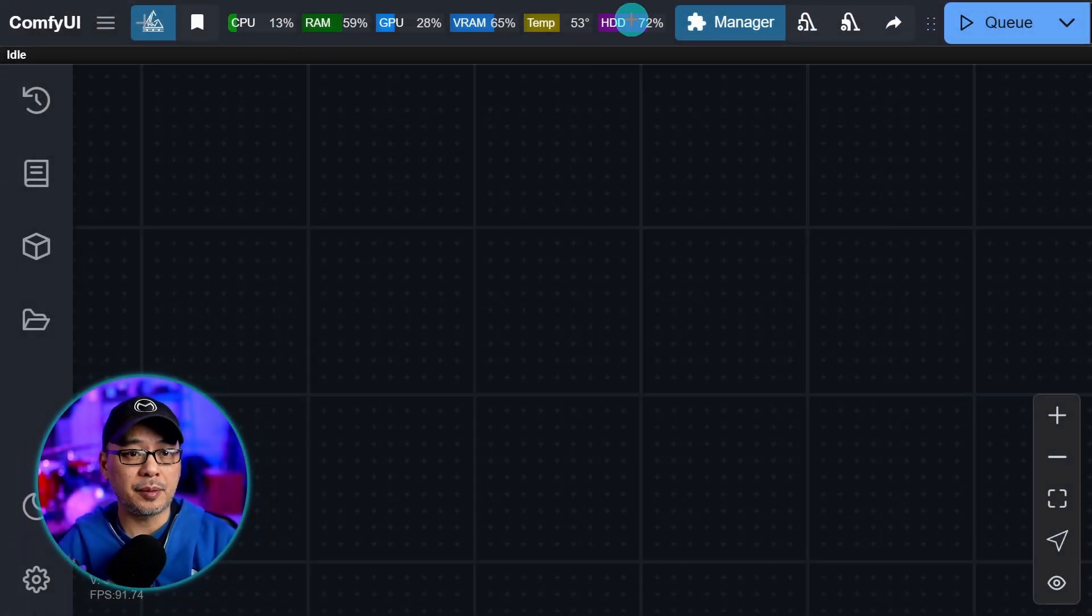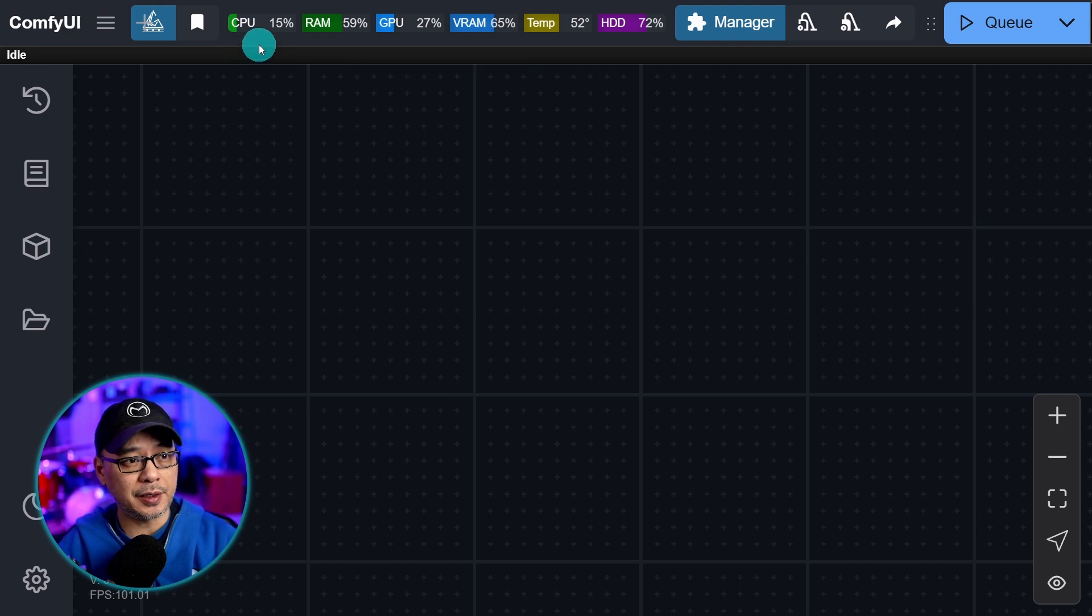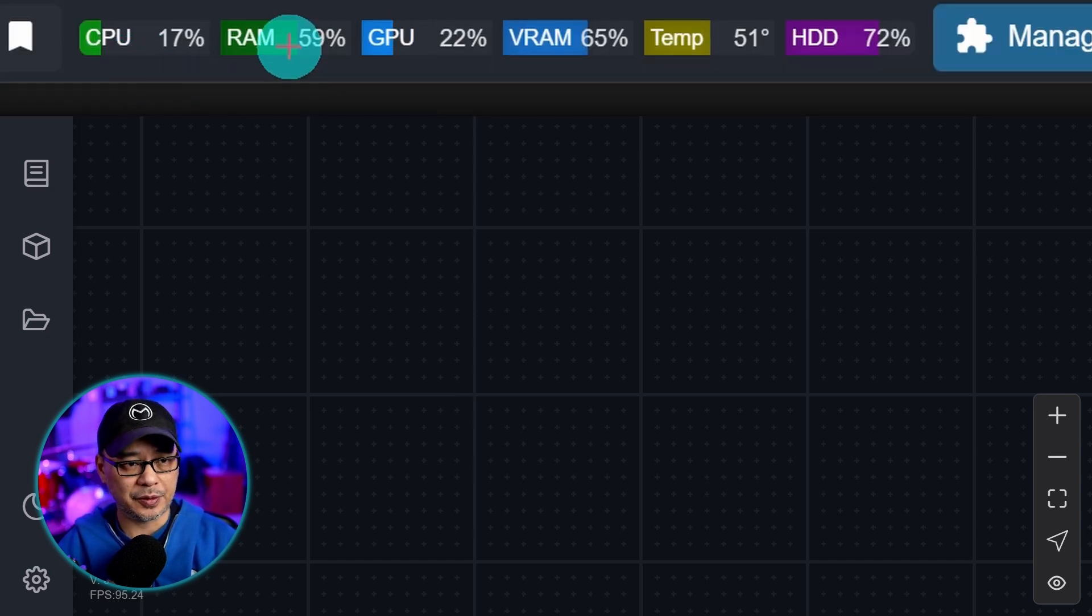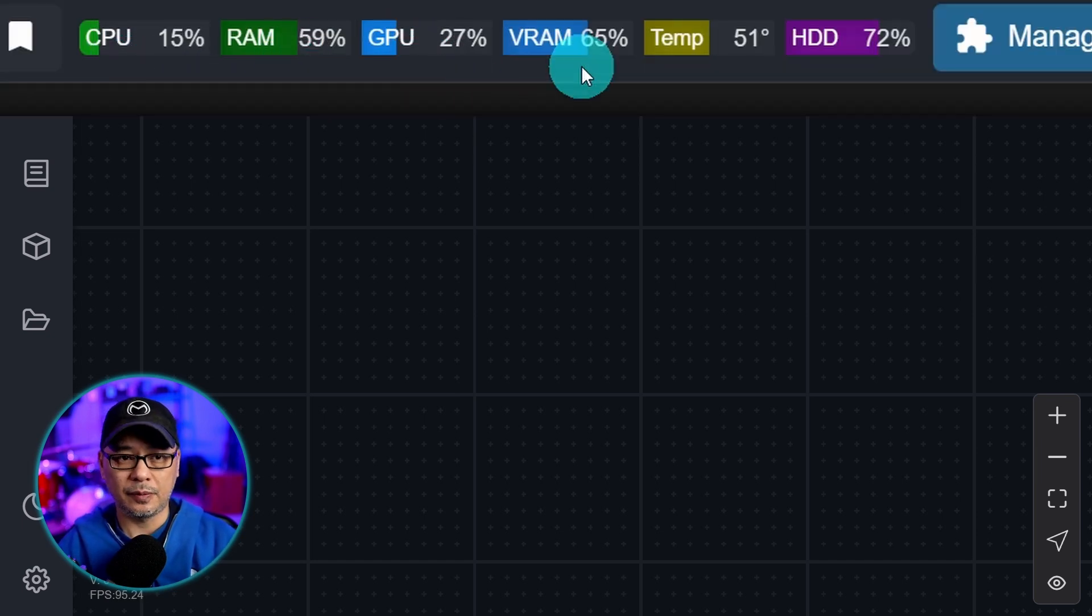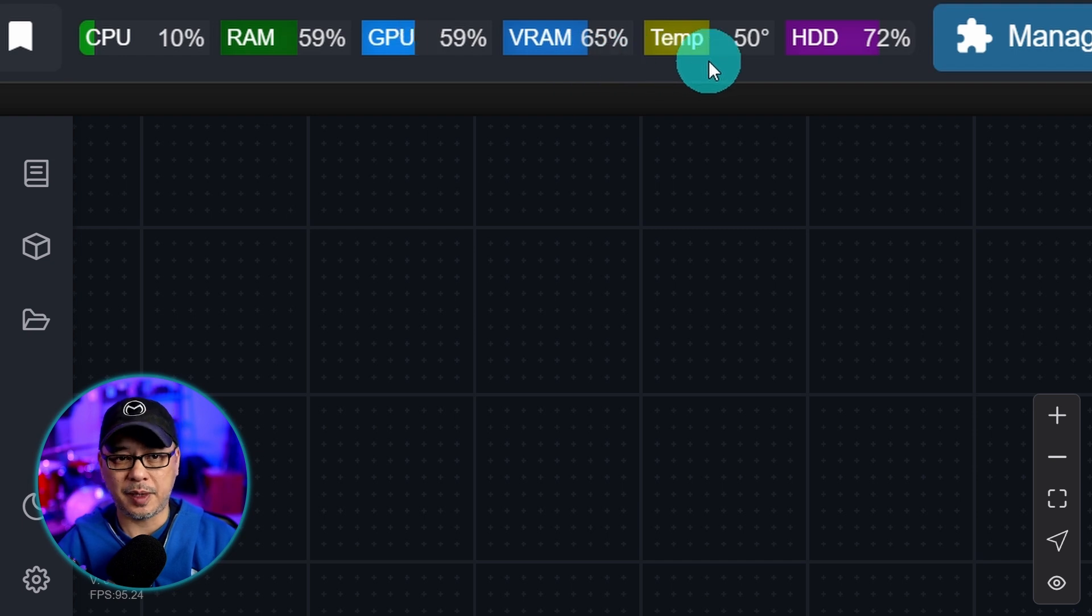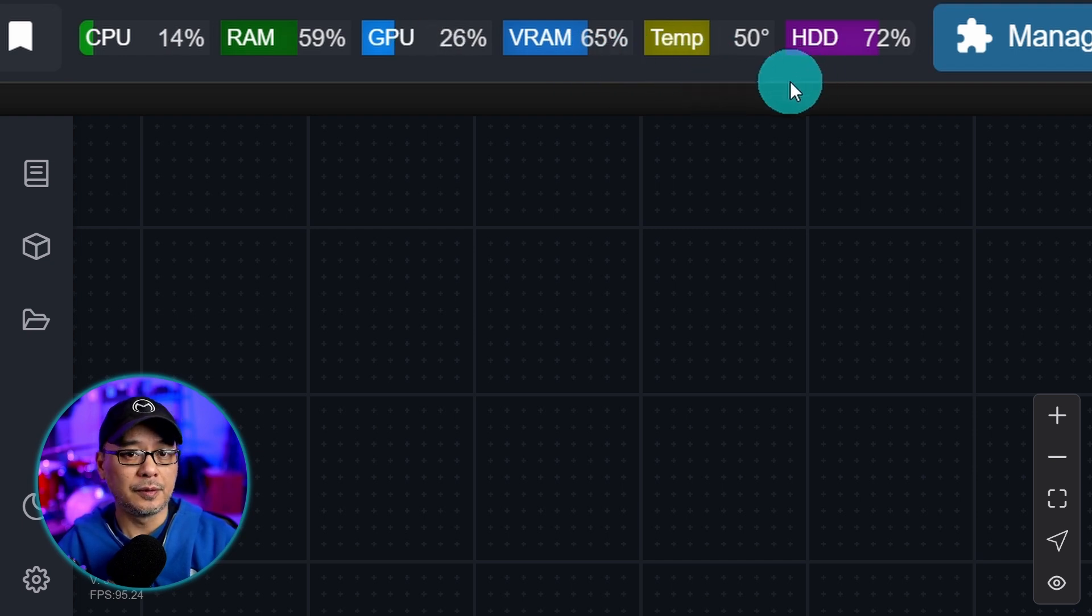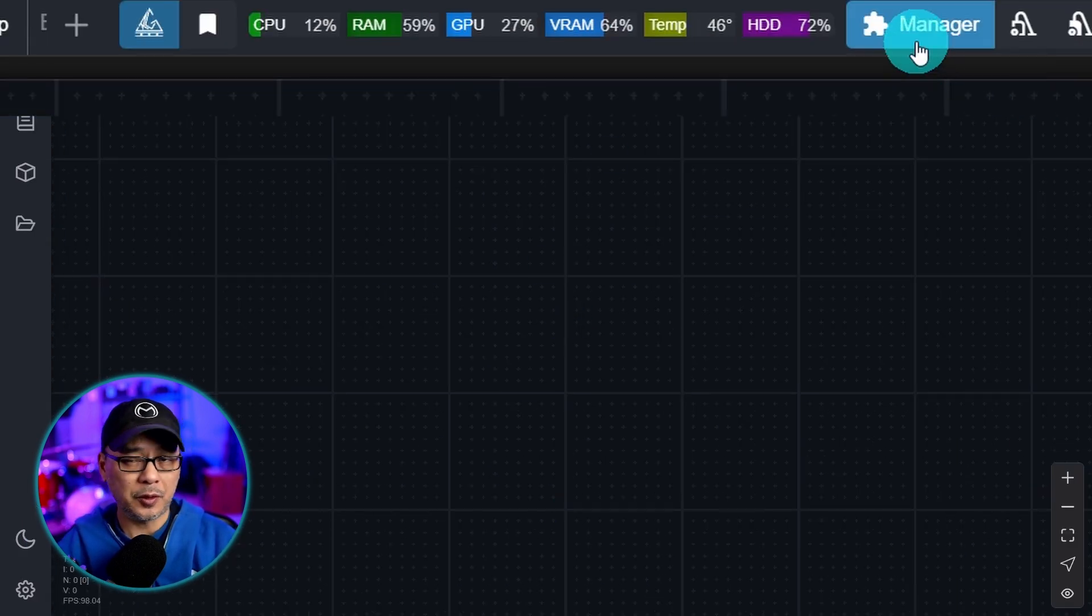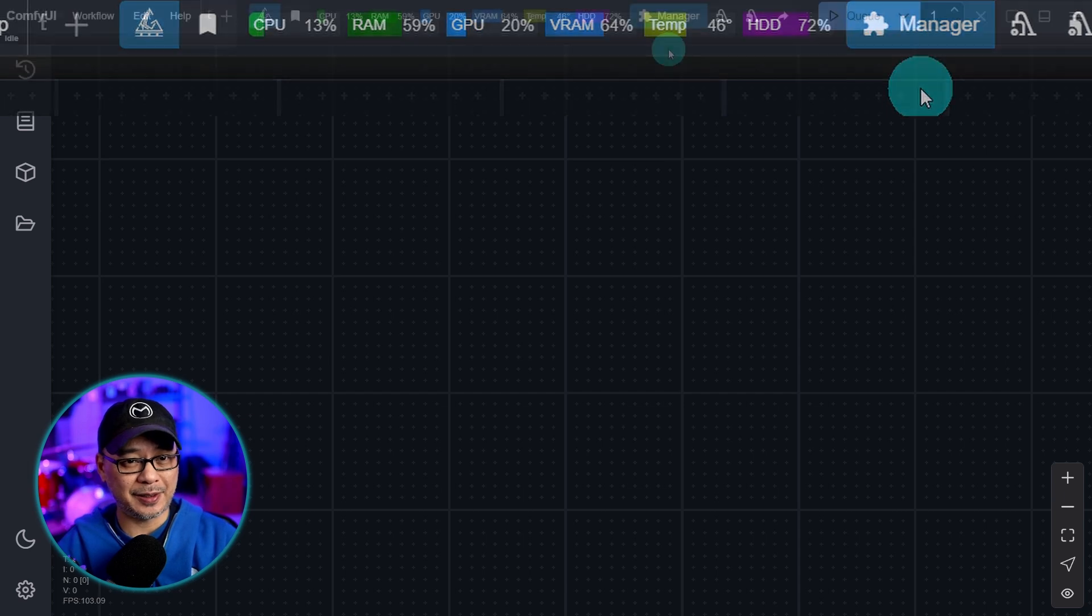The first one is up here, and this is basically a system resource monitor. So it shows you your CPU usage, your system RAM, GPU, VRAM temperature, and hard drive. And every now and then, some of you will ask, what the heck is that?